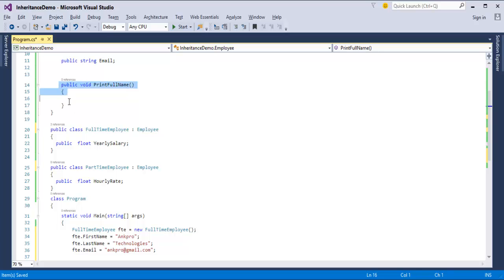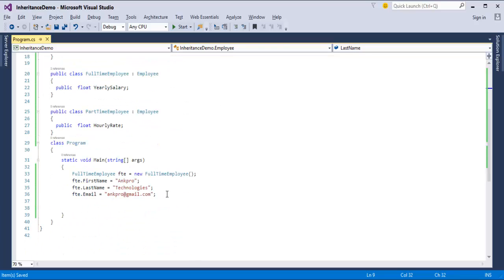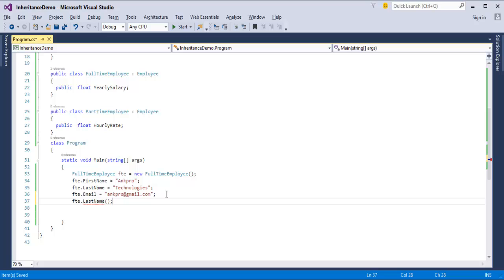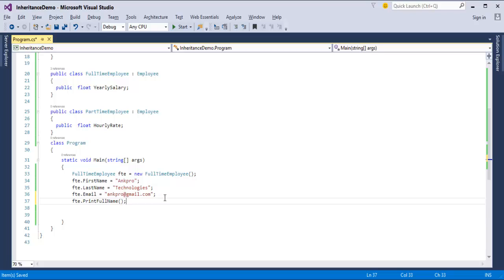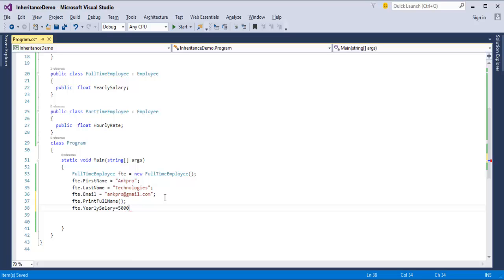I'll set LastName to Technology and Email to ankpro@gmail.com. I have left out the PrintFullName method, so let us implement it too. What this method will do is print the full name. I'll use console.WriteLine, then FirstName, a space, and LastName. Now I will call this method using the FullTimeEmployee object — PrintFullName. Last thing is salary: FTE.YearlySalary equals 5 lakhs for a FullTimeEmployee.